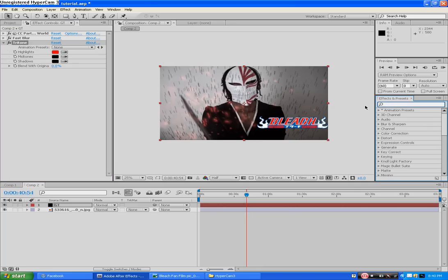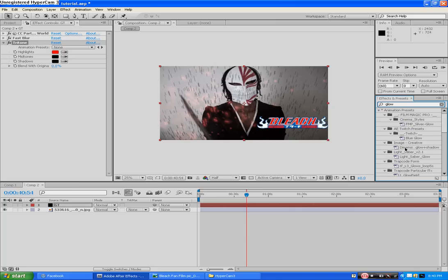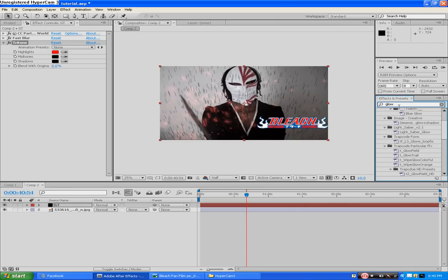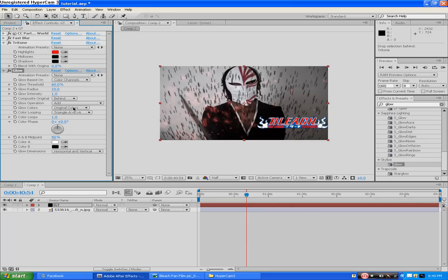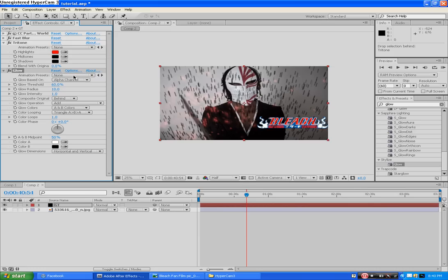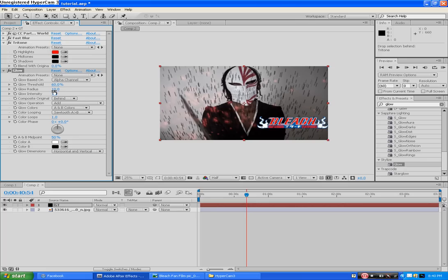Now we're going to go to the glow system. I think it's Stylized Glow. But you can easily type glow in here. So now we've got this glow black going on. We want to change this based on alpha channel. See, did you see that? Change the glow colors to AB Colors. If it's not there already, triangle ABA to Sawtooth ABA. Glow threshold, radius, intensity is what's going to control this effect next. Glow threshold to 2.4.